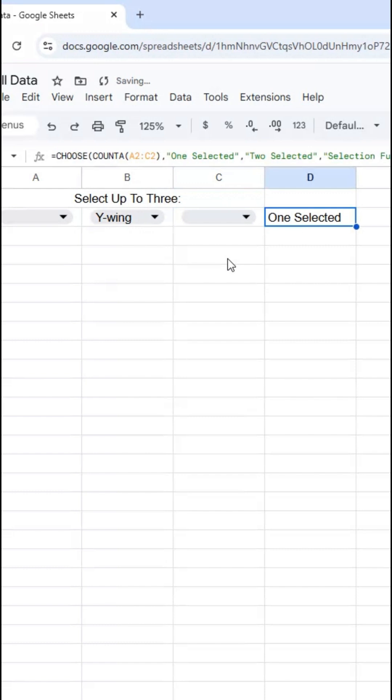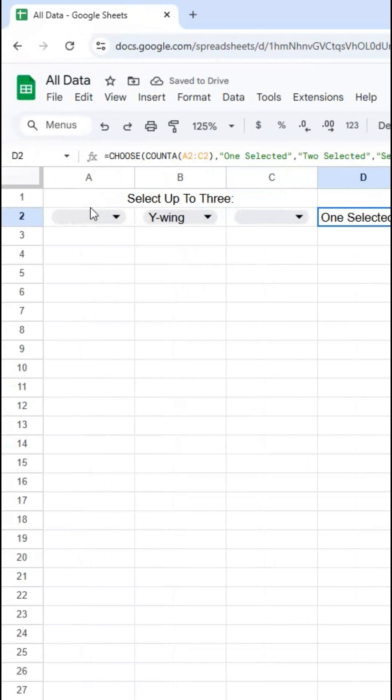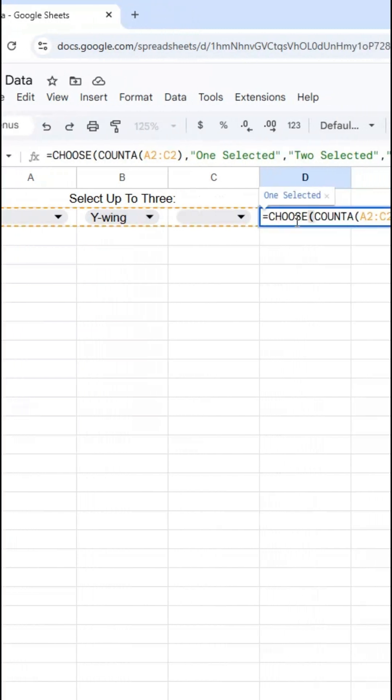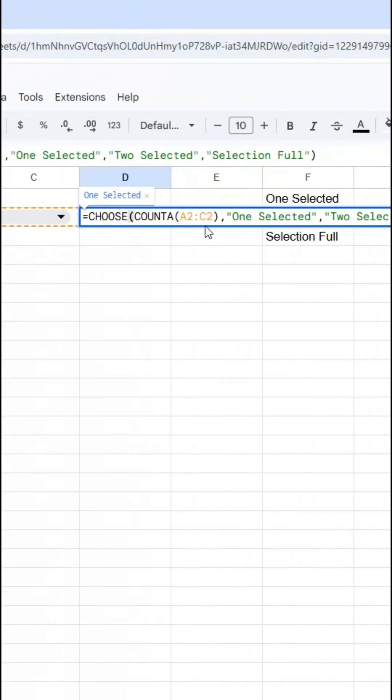Some other methods can get confused without using the COUNTA, can get confused based on which ones are selected. But using COUNTA in this manner works no matter which ones are selected. And then CHOOSE is a very simple function to use to get the correct selection.